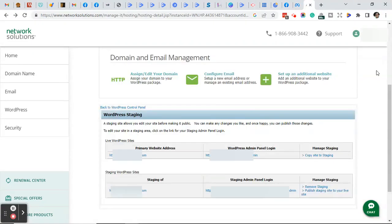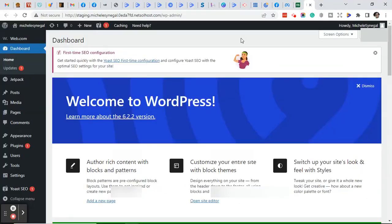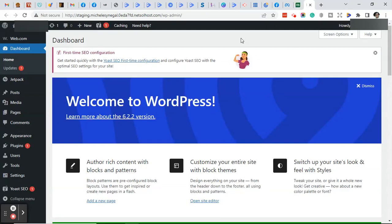Once you've created the staging site, go ahead and click on the staging admin panel login. This should bring you to your admin dashboard.